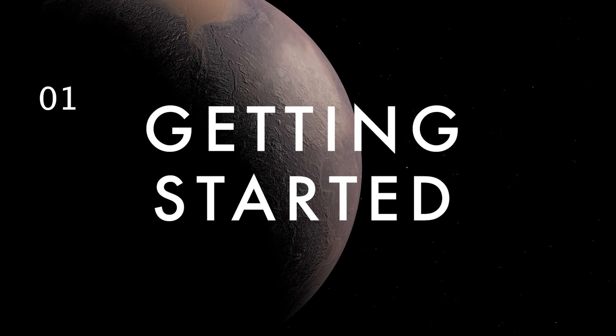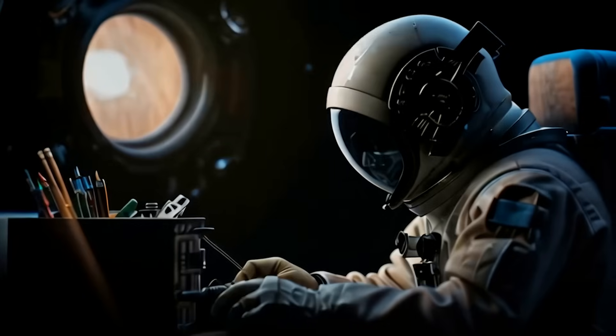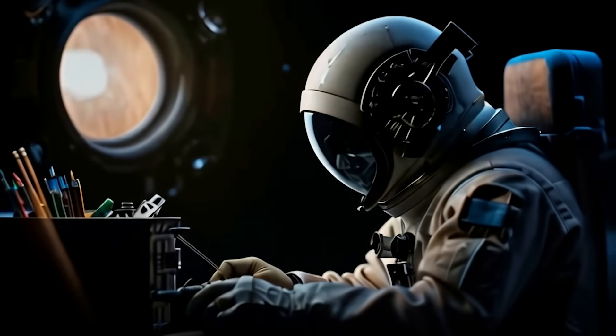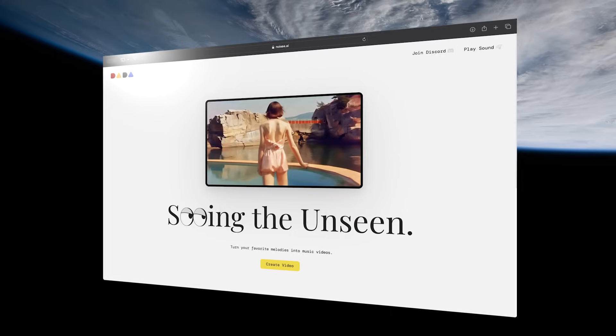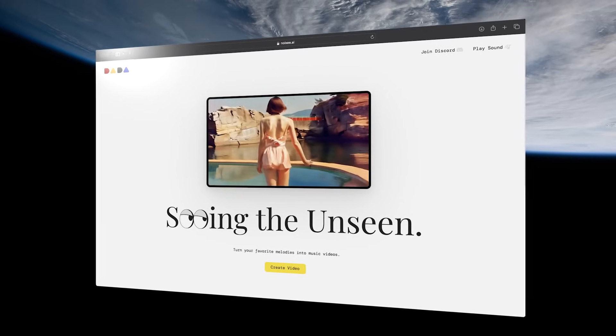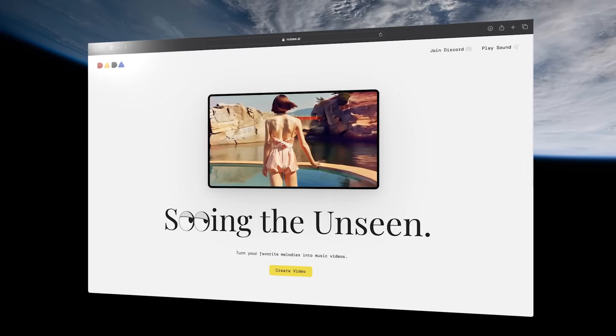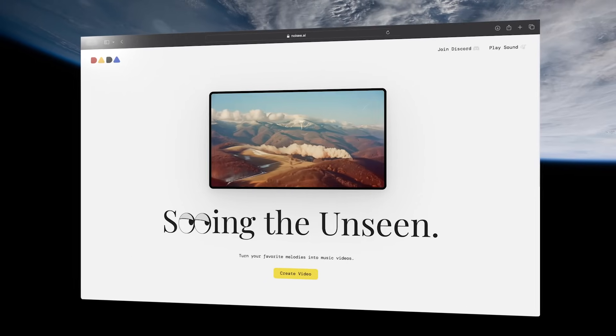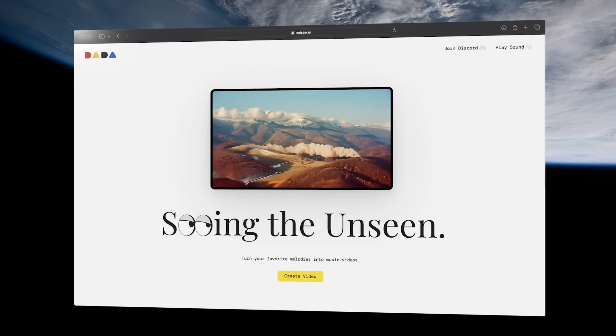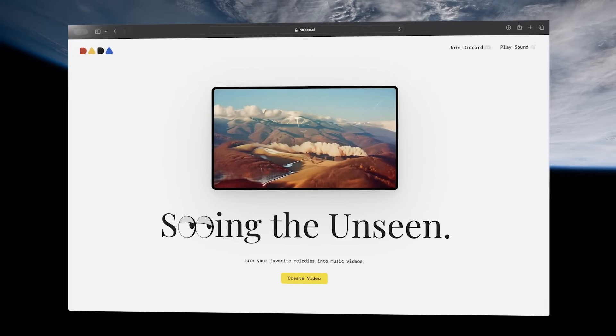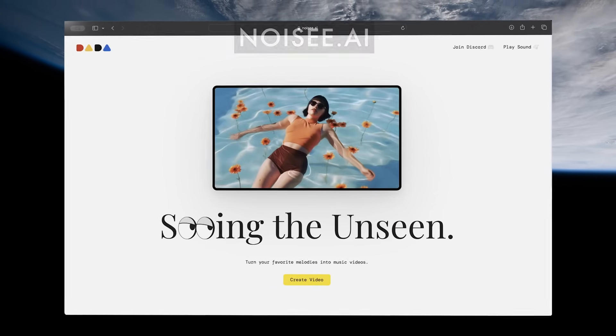The best thing about Noisy as opposed to most other AI video generators is that they have their own beautiful web app. You don't have to use Discord or, worse, run the whole system off your local computer.